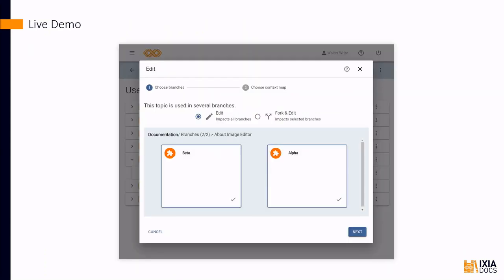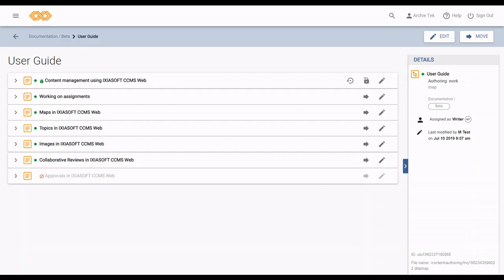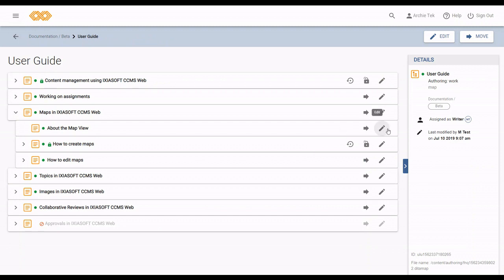Let's see how this works when editing a topic in a map assigned to you. In CCMS Web, you can see the edit icon beside the topics here. That means these topics are assigned to me and are in a status where I can edit them.